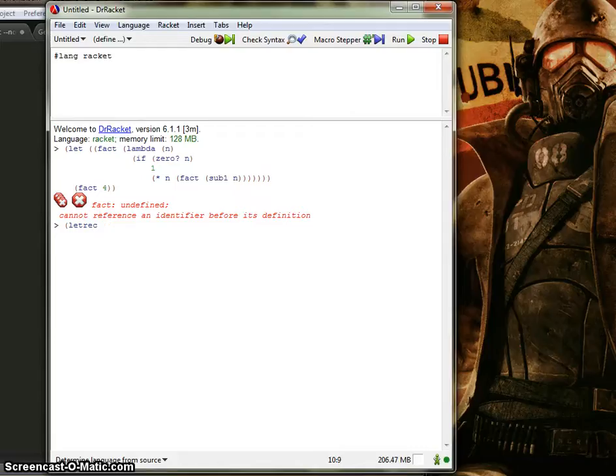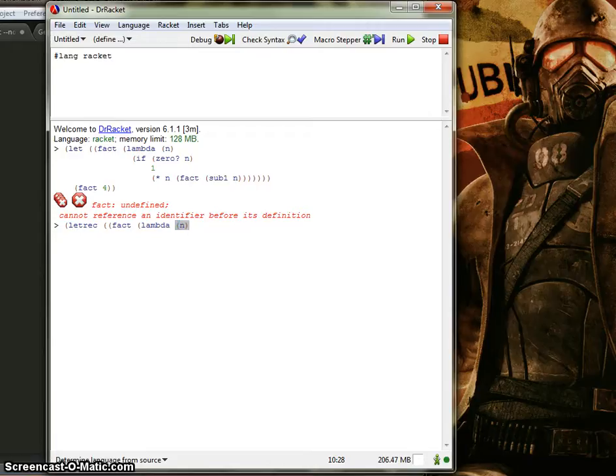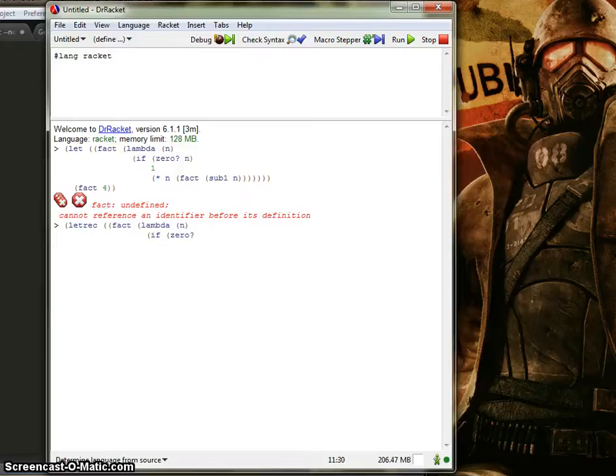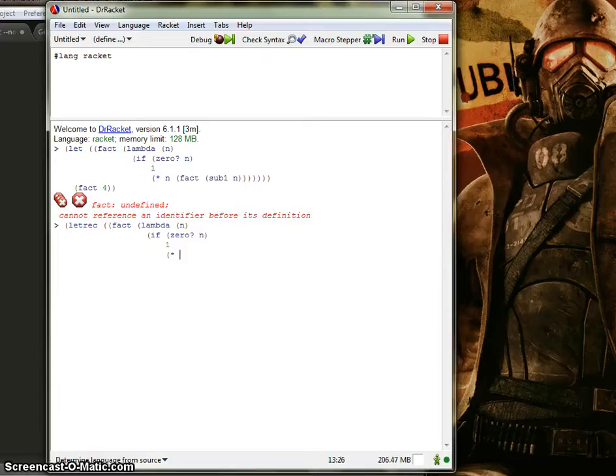So what we're going to do here is we're going to define the variable fact by the value of this lambda expression. We're going to give it the argument n, which can be any number you input. We're going to say this condition right here. So if it's zero, if n is zero, right away we don't really have to do anything because we can just return one. Because zero factorial is one. But if it's not zero, we're going to go ahead and multiply it.